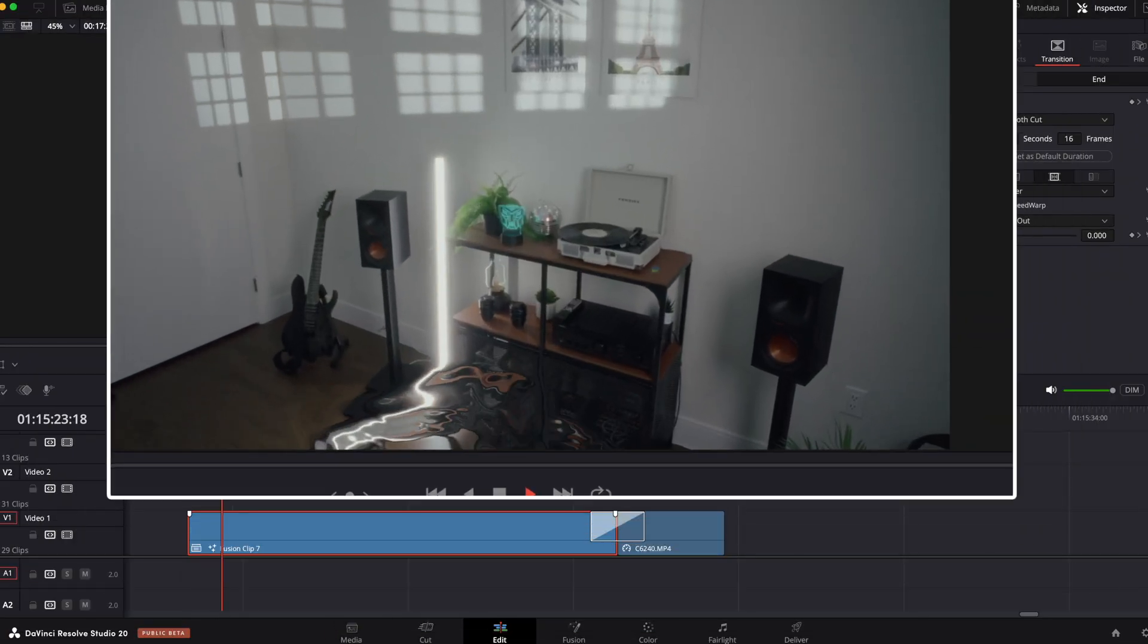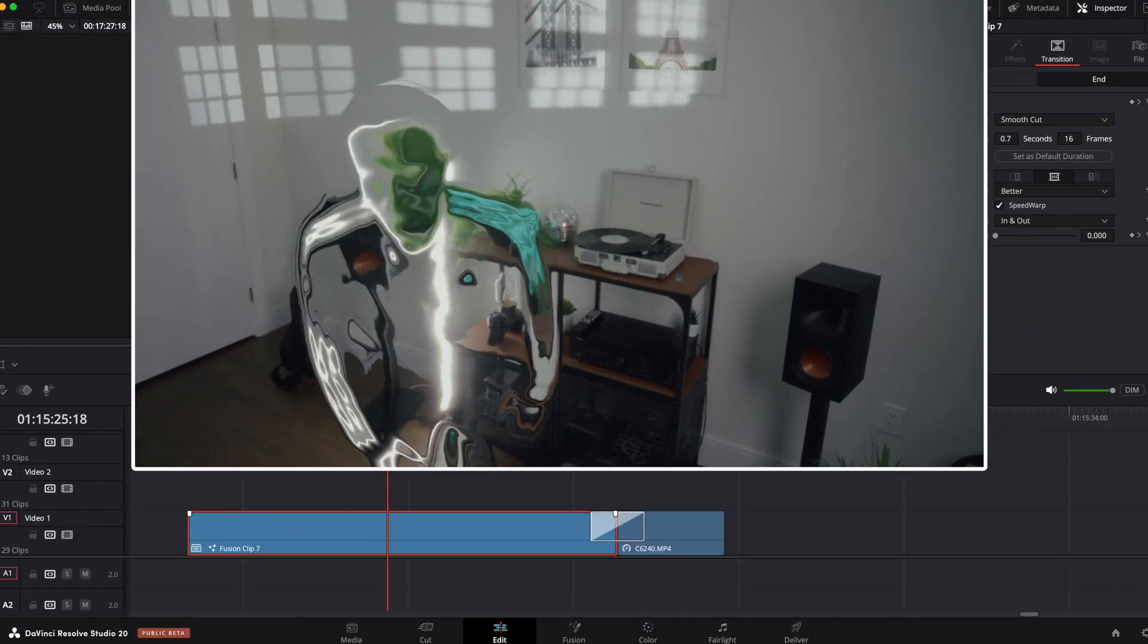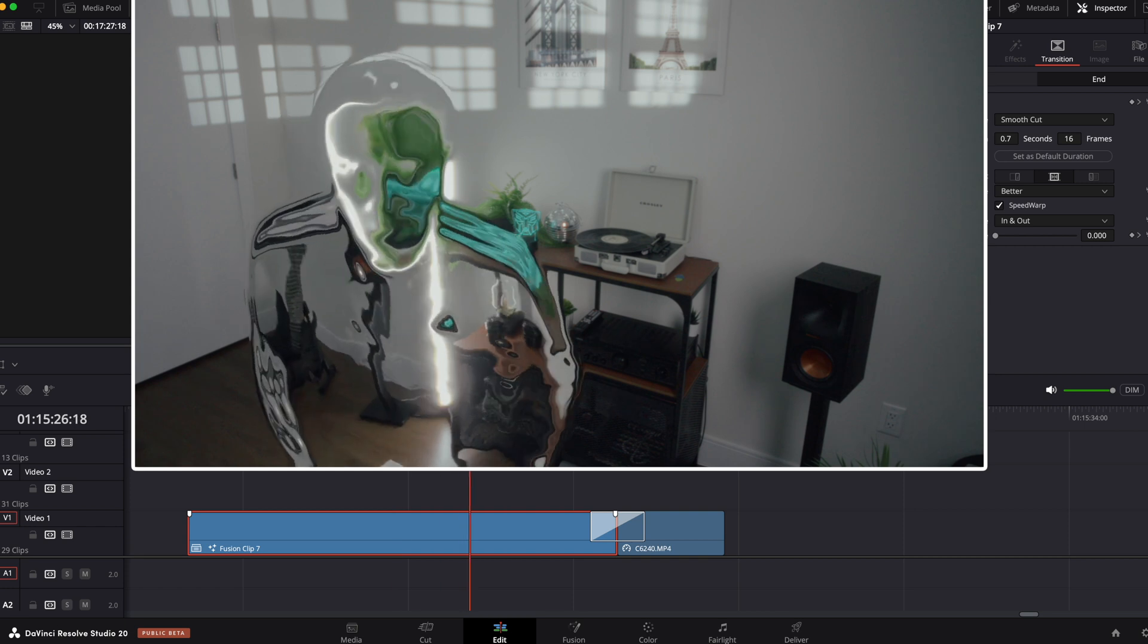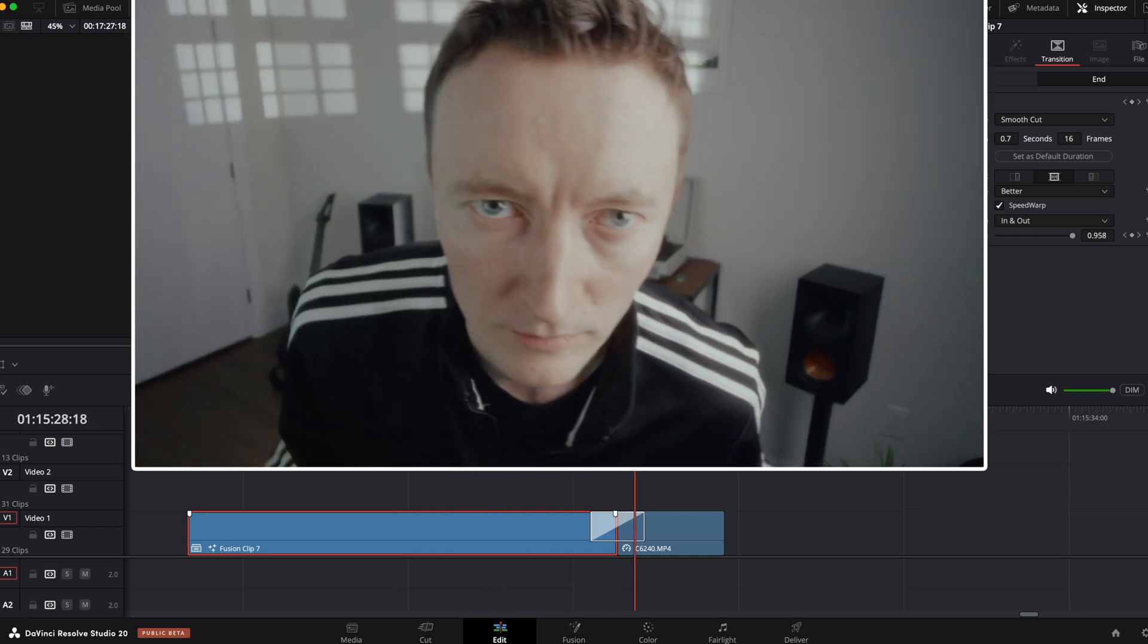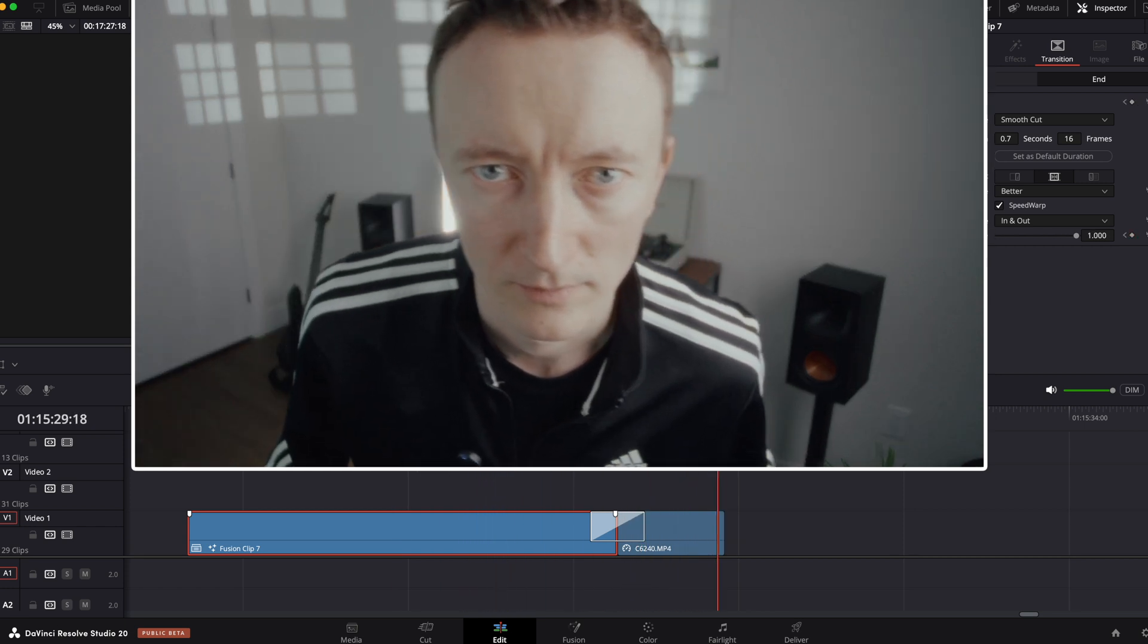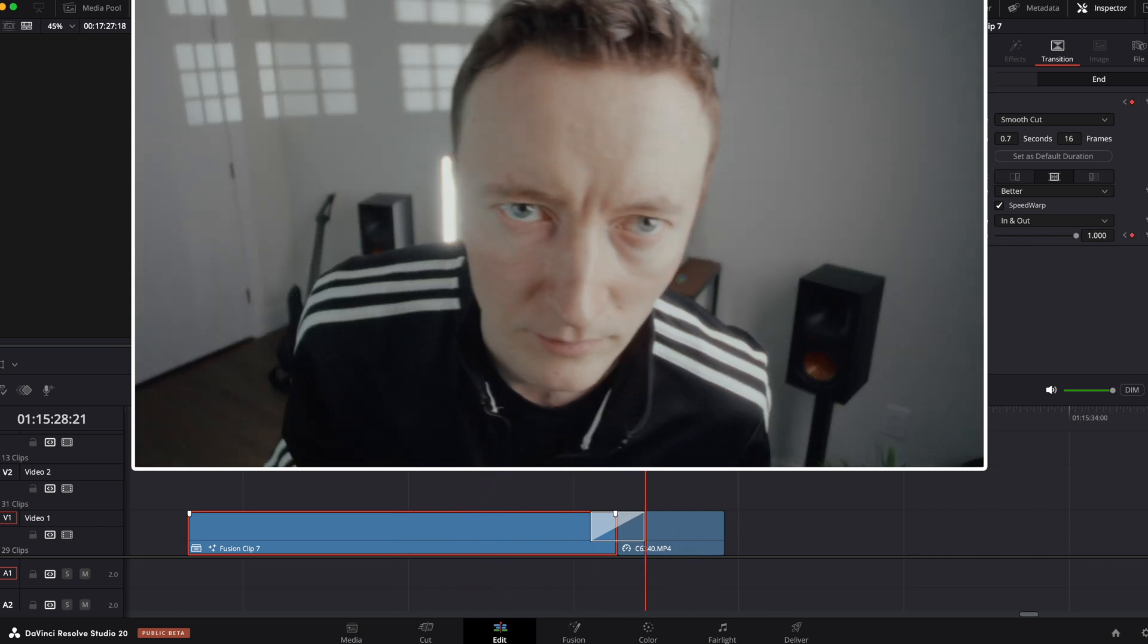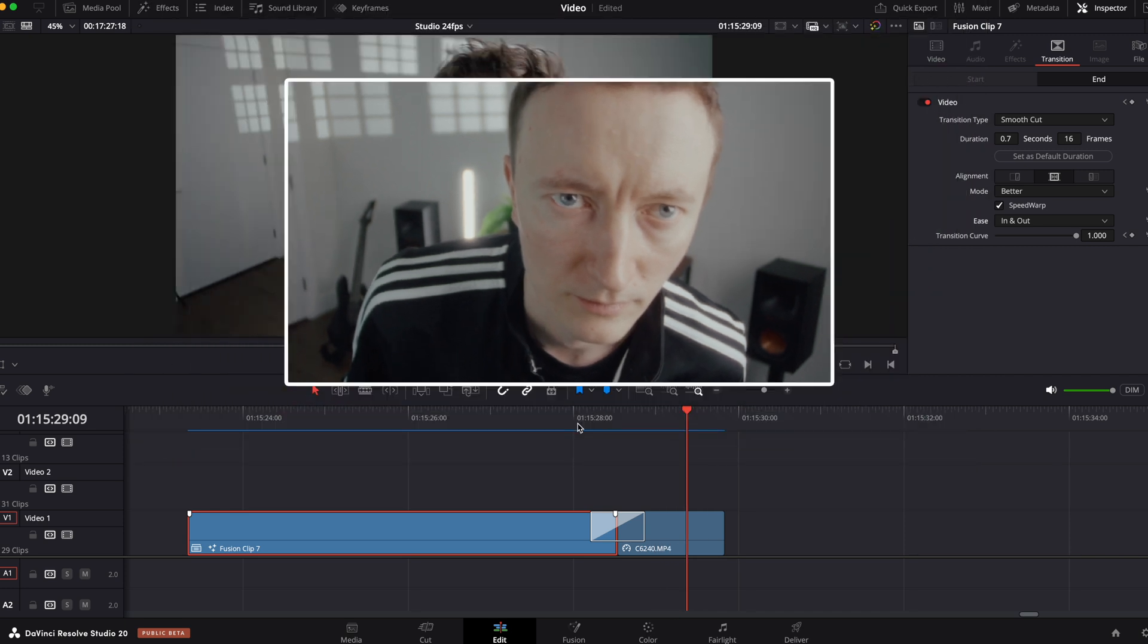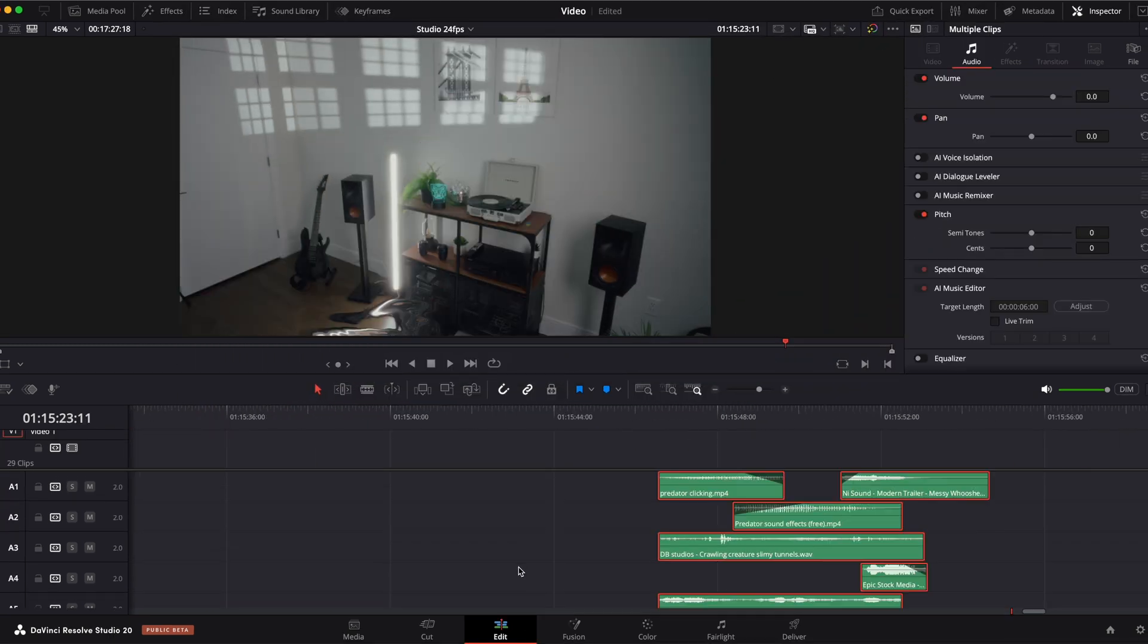And this is what we have. Now add some cool sound effects.